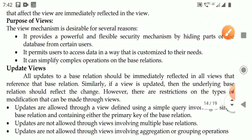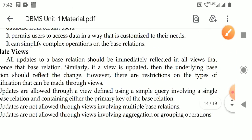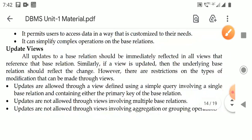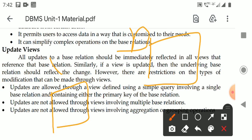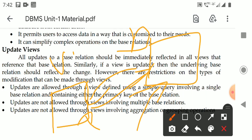Next is the concept of updatable views. We have studied that a view is a virtual table created on a base relation. Whenever rows are added to the base relation, those rows are automatically reflected in the views. An updatable view means that if rows are added to the view, those rows will automatically be added to the base table as well. All updates to the base relation should be immediately reflected in all views. Similarly, if a view is updated, those updates will be done in the base table also — that is called an updatable view.